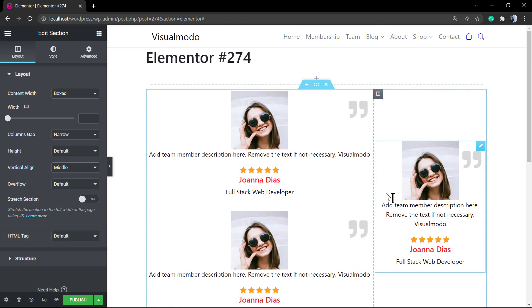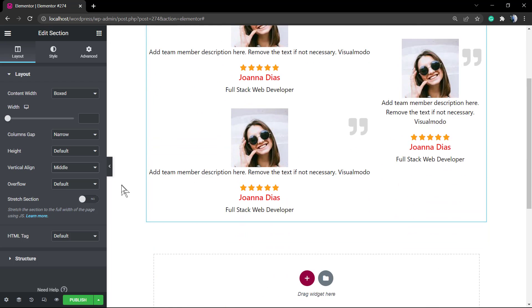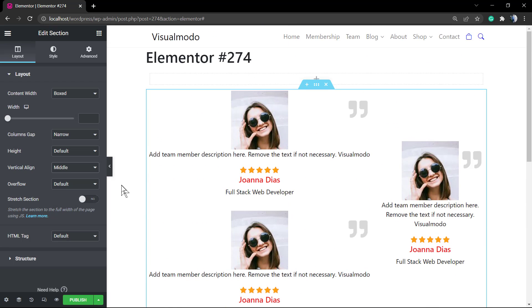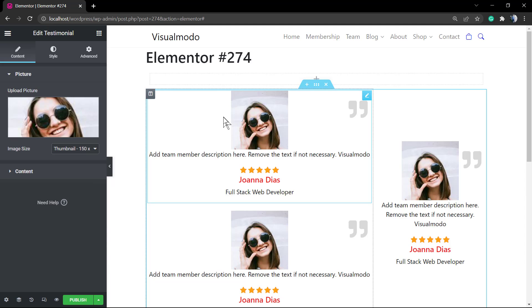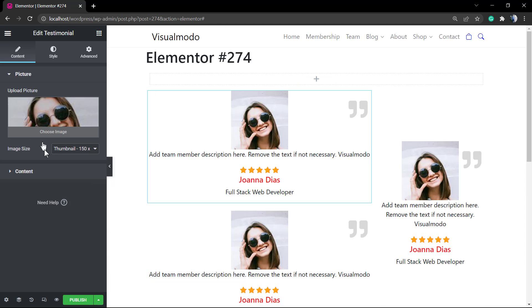I hope you guys enjoyed this video. Feel free to use the comment section below in case you have any question, and don't forget to check out the VisualModo.com portfolio of amazing WordPress themes.